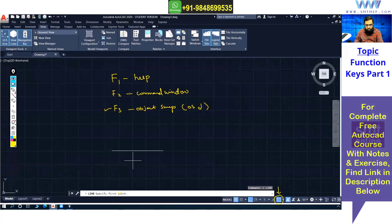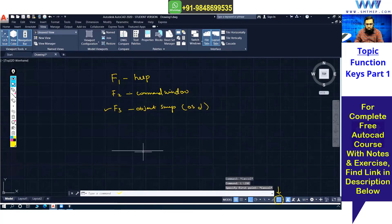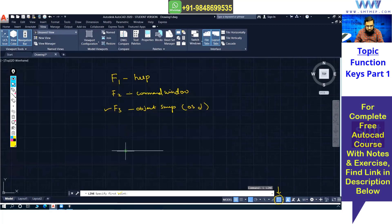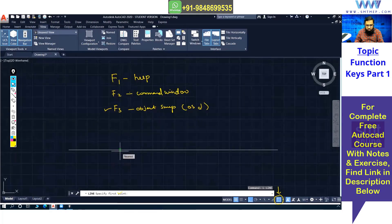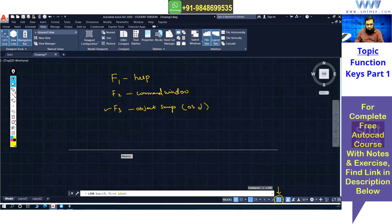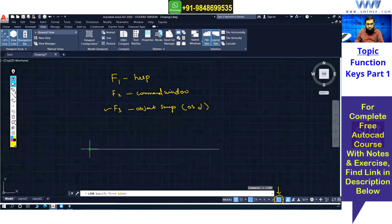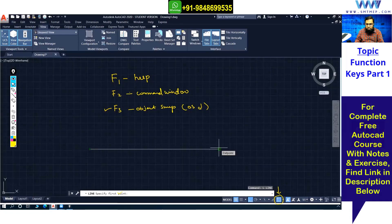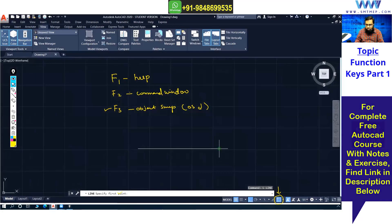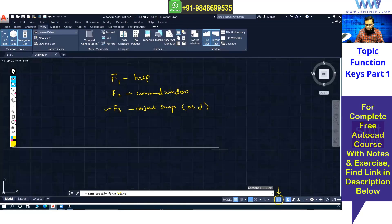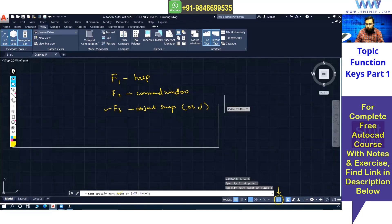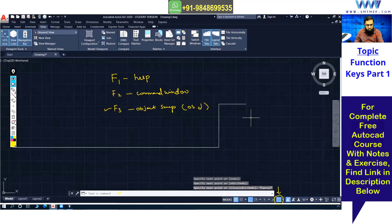With object snap on, if I draw a line and take the cursor close to an existing line, you'll see a green icon — nearest point, endpoint (shown as a square), or midpoint when you're in the middle. For a circle you'll find the center point. When the snap icon highlights, click and it will catch that exact point precisely.